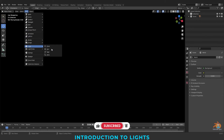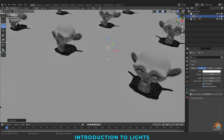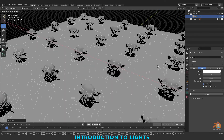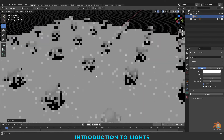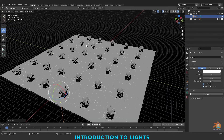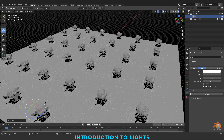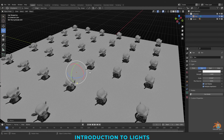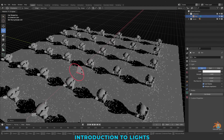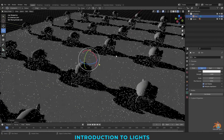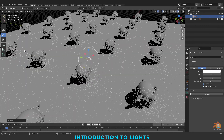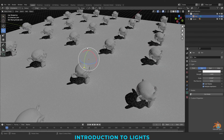For sunlight, no matter where this light is in your scene file, it doesn't affect anything. It's only about your rotation, or we can say the angle of the light. So if I rotate, you can see — even the scaling doesn't work for the sunlight. It's only about the rotation.